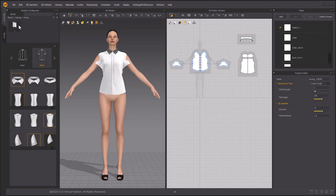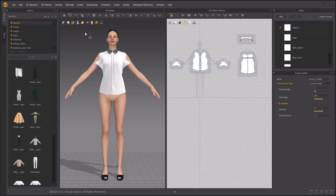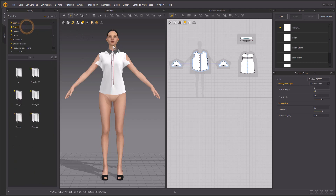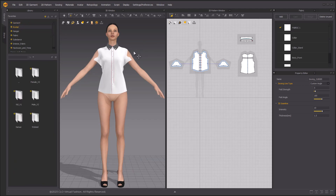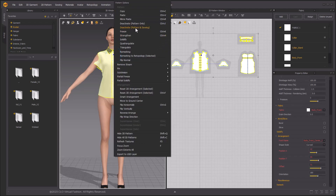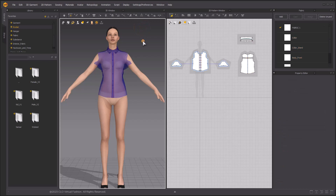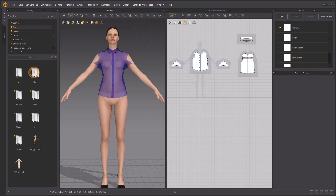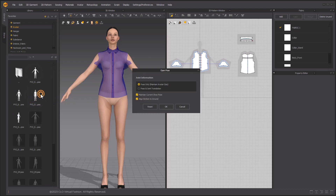Select the blocks as shown. Change the window back to the library window. Since the blocks are made with the attention pose, we need to change the avatar's pose to fit them. Deactivate the garments and then we can load in the pose. Load the attention pose file with the default settings.